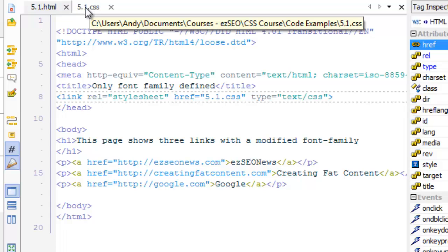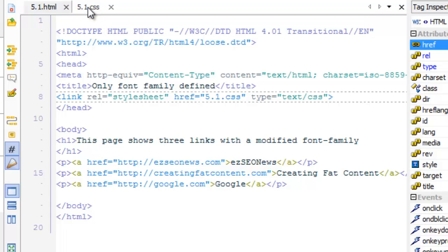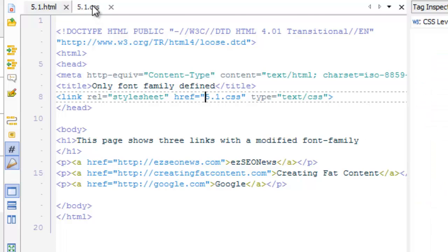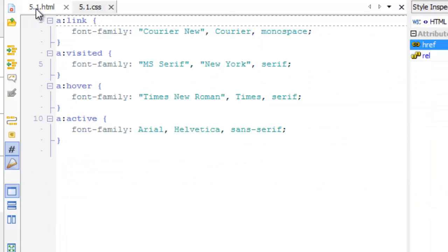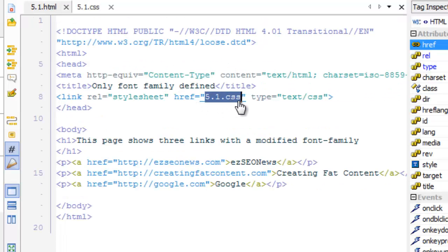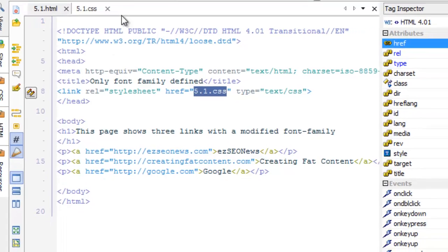So if you want to change the name of this to something else more descriptive, then you also have to change this reference in the HTML file. So if I change that to two column layout dot CSS, then I'd have to change this text here to two column layout dot CSS so that it can find the correct source file.